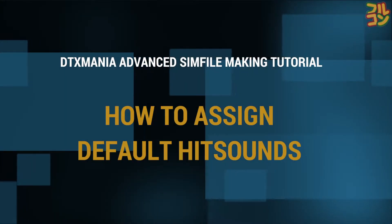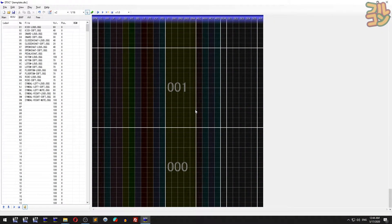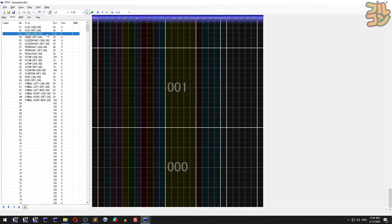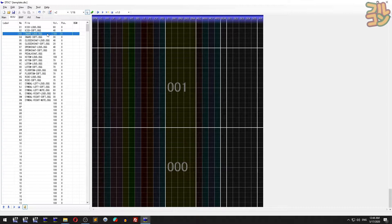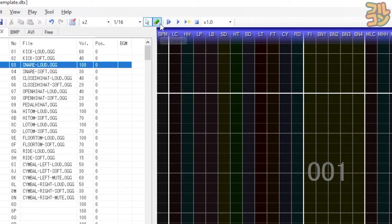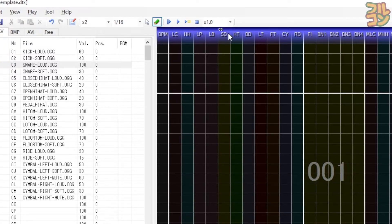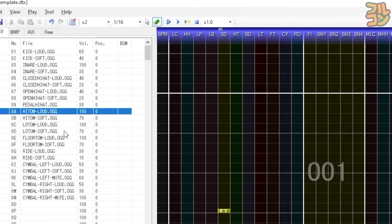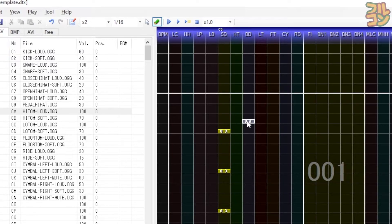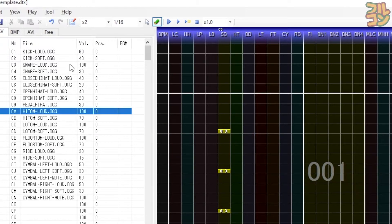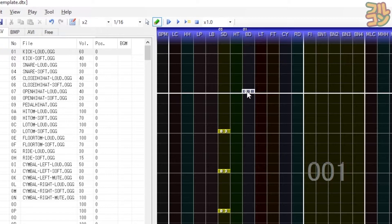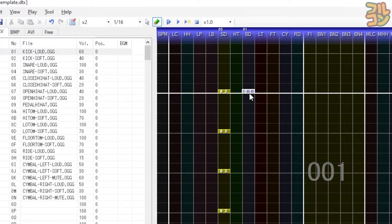How to assign default hit sounds: To make sim file editing faster, we'll assign default hit sounds so we don't have to select one every time. For example, we'll select the loud snare sound as the default for the snare lane. Select the loud snare, make sure you're in edit mode, then click here in SD. Notice above the SD lane the hit sound value now appears. Let's put another one in the BD lane. Notice when you hover over the SD and BD lanes, the chip automatically changes to the default hit sound you've set.